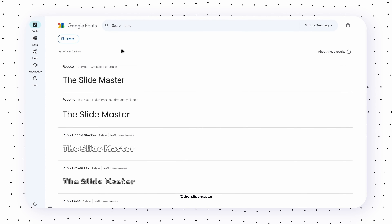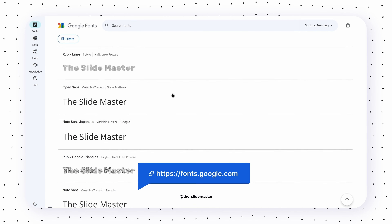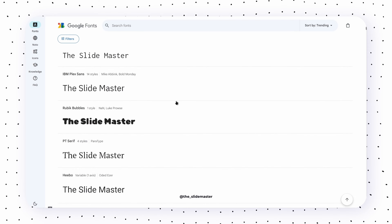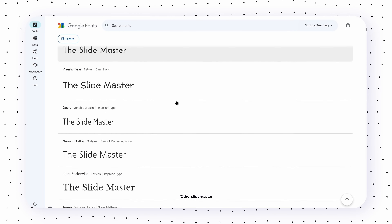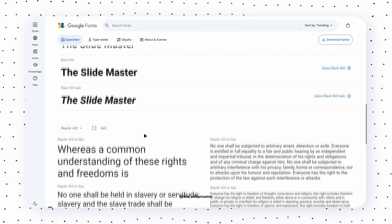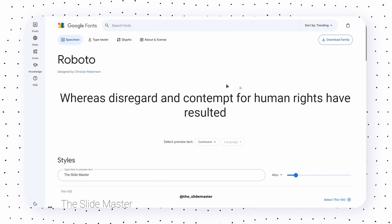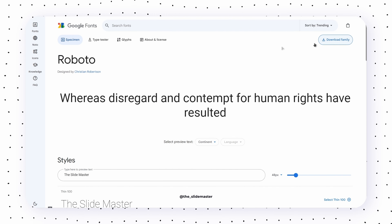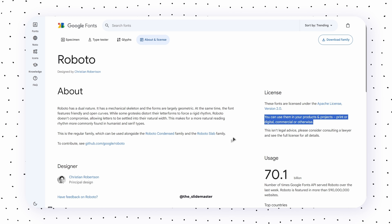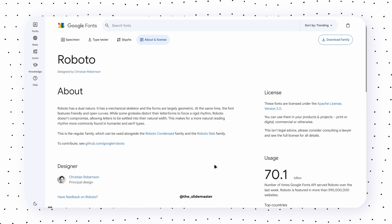And of course, we can't forget the globally renowned Google Fonts. Most UI/UX designers use fonts from Google Fonts because of their simplicity and variety. Click on any font to see its preview in various styles. Make sure to check the About and License page to see if the selected font is free and licensed for commercial use.